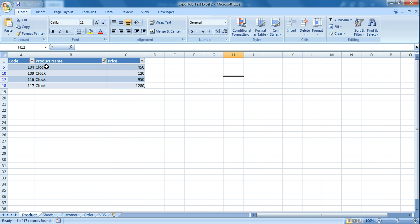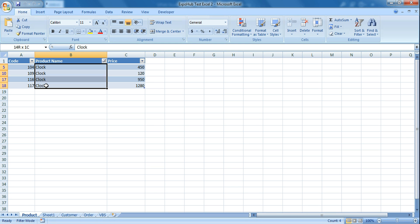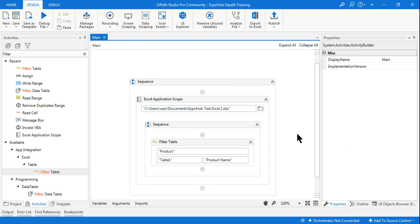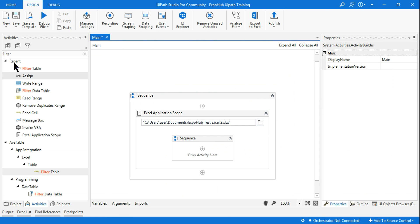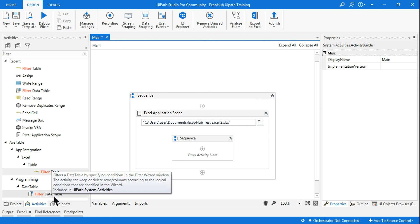So you just saw it has filtered the data and only selected the clock. So this is one way. Now let's do the same thing using Select Data Table.